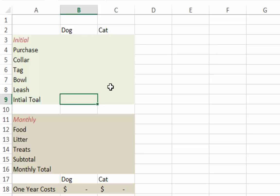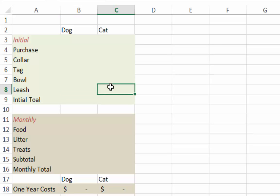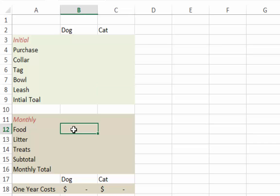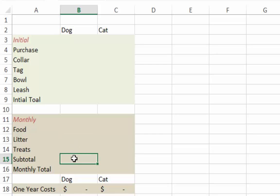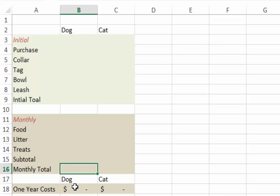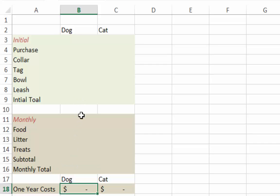The cat will have some of these expenses, with a zero for leash since it doesn't need one. For monthly expenses, there will be food, litter, and treats, subtotaled and then multiplied by two since each item is bought twice a month. For the one-year costs, we take 12 times the monthly total and add it to the initial cost. Think through how each of these costs need to be added in to get an accurate price for a dog and for a cat.